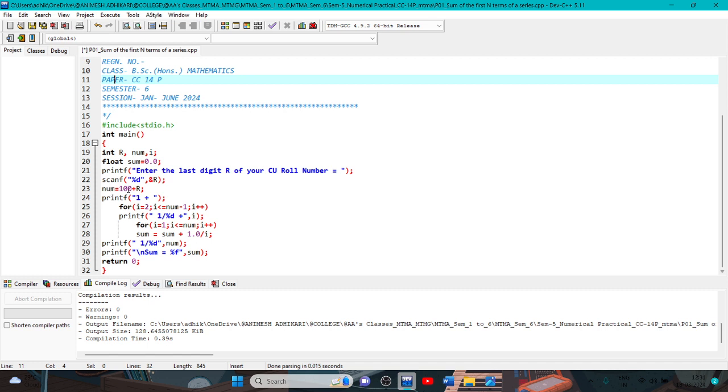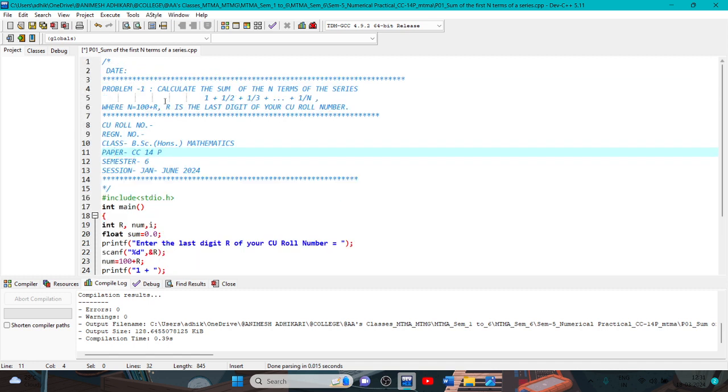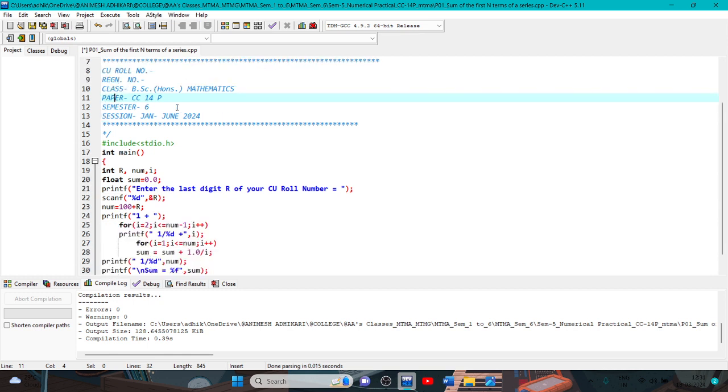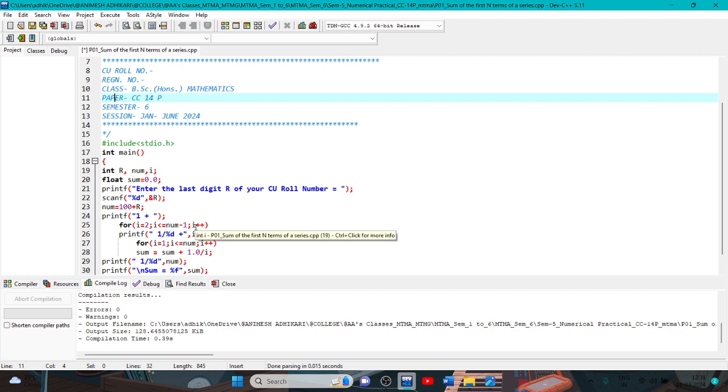Number equal to 100 plus r, because there is a problem here, n equal to 100 plus r. So number equal to 100 plus r. Printf with the parenthesis, double quote. For i equal to 2 semicolon, i less than equal to number minus 1, i plus plus. So the for loop.